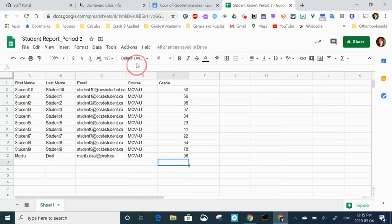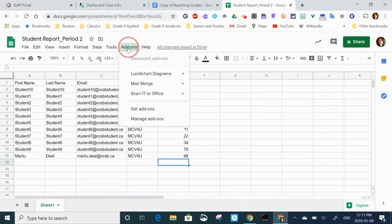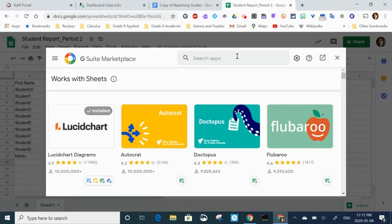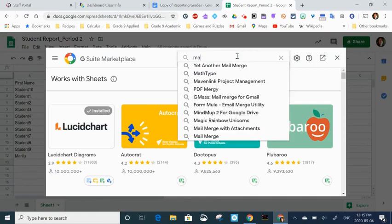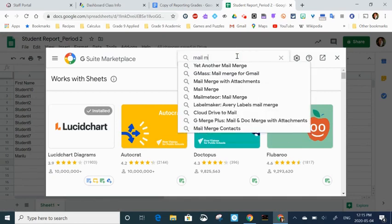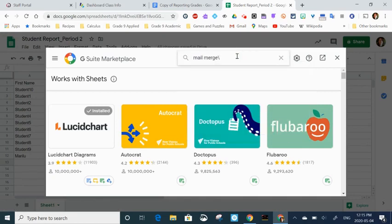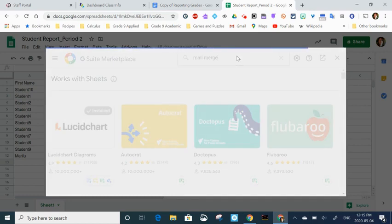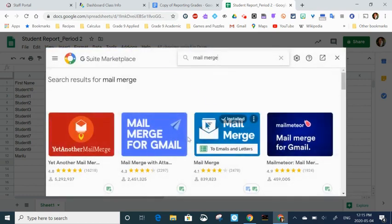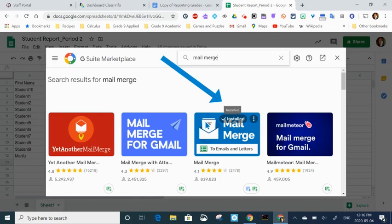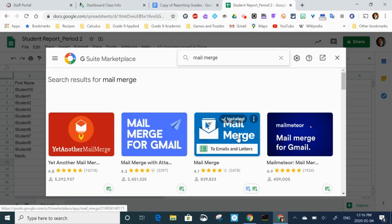I have my data all ready to go. Now I want to be able to send a form email to my students, so we're going to start by going to add-ons and then get add-ons. We actually need to search for the add-on that we're going to use. Once it opens, you're going to type mail merge. When you hit enter, several different options are going to come up. I use the one that the arrow is pointing at.